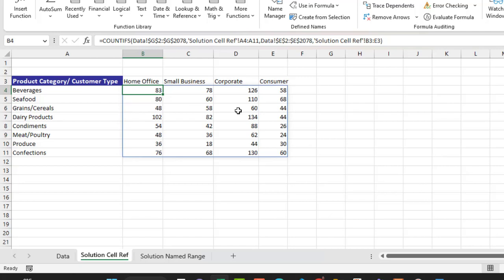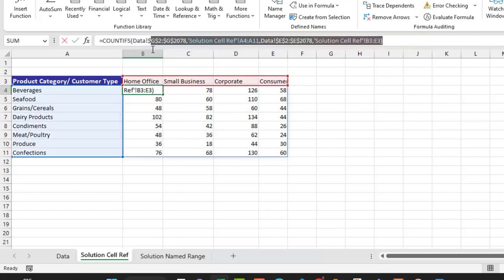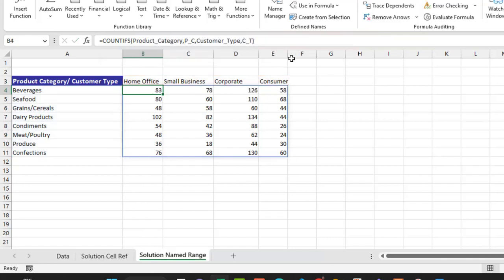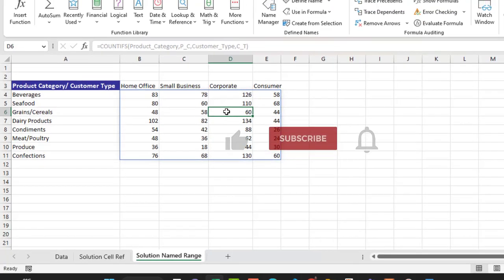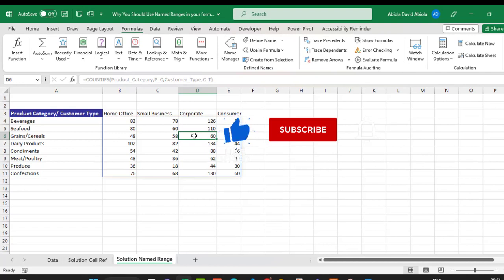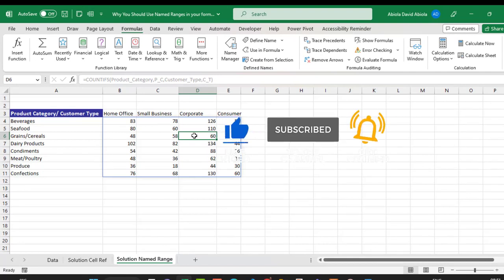I achieve the same result as the cell reference version. But if you compare the two: the cell reference formula is quite long, while the named ranges formula is very short and very neat. This is why you should use named ranges in your formulas in Microsoft Excel. I hope you enjoyed this video — if you did, please like, comment, share, and subscribe to the channel. Thank you and bye for now!